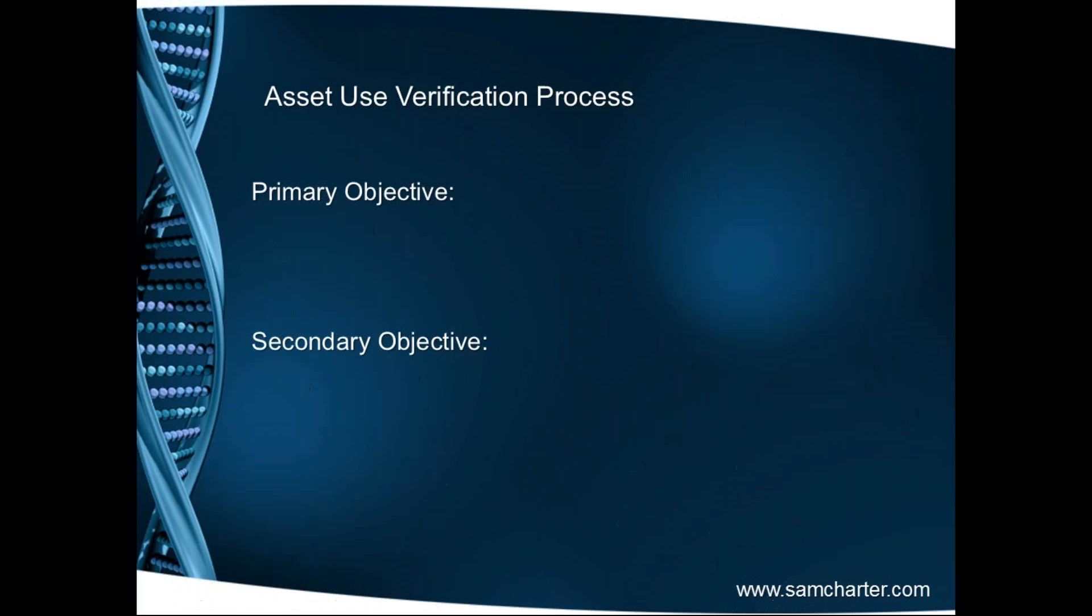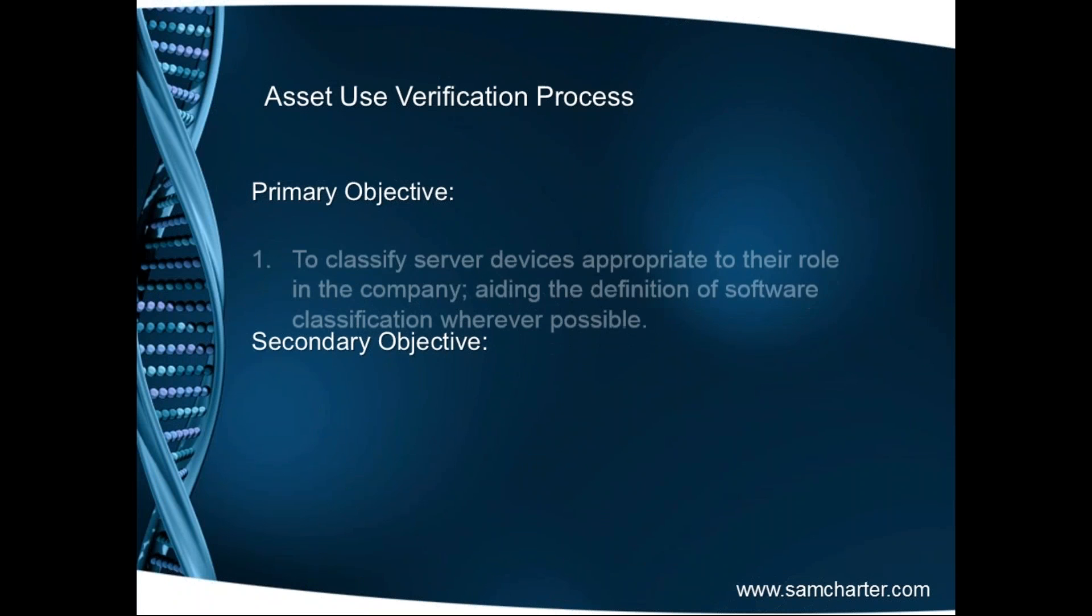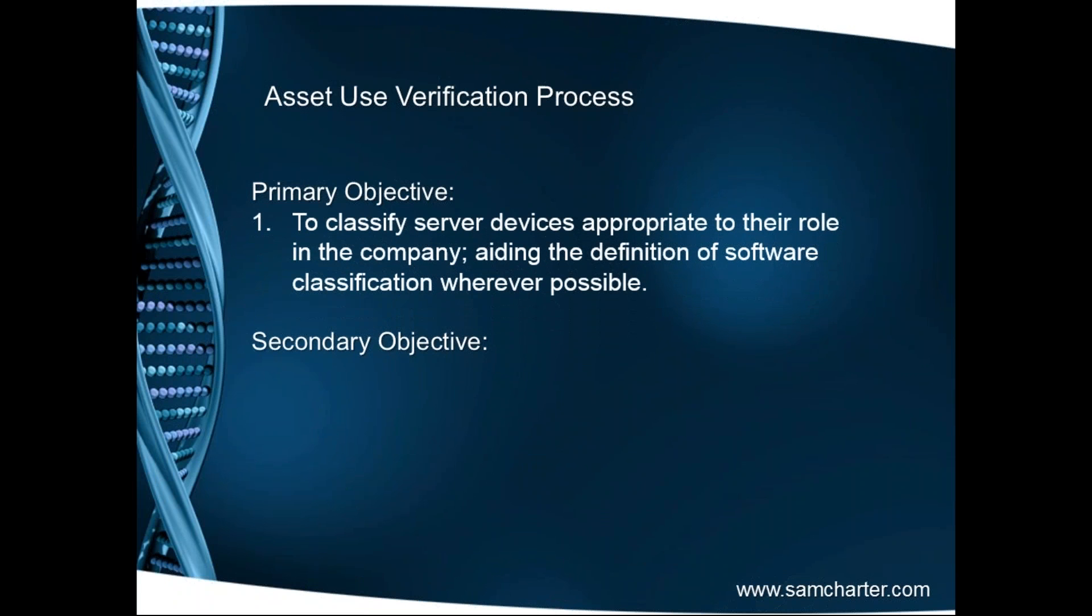To get us on our way, the asset use verification process has a primary objective to classify server devices appropriate to their role in the company, aiding the definition of software classification wherever possible. If we have a server that is earmarked as test or dev as an example, then any activities that take place on that server should in theory be test related or development related.